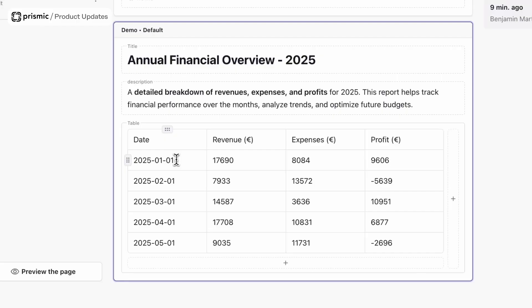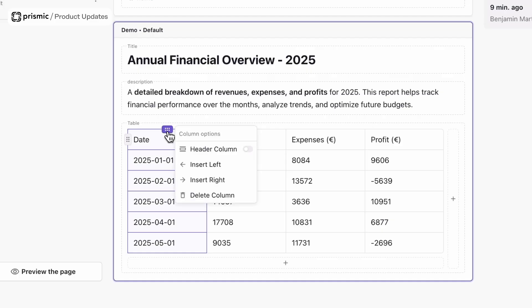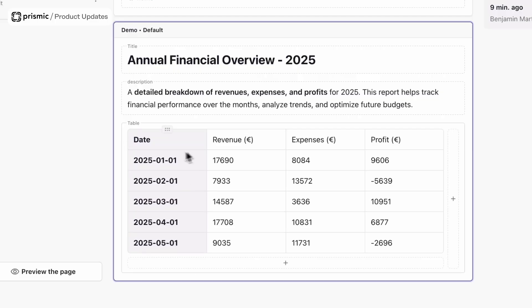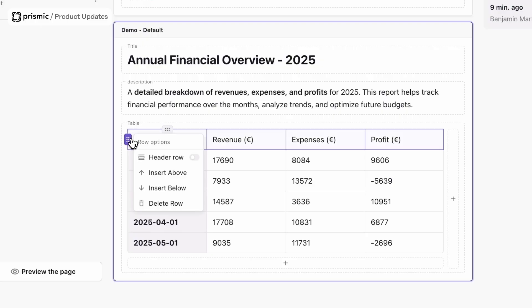Some of the other features that we have as part of this as well is the ability to turn columns into headers. You can see there I can add all my dates into a header column. I can also do the same with some of the items in the top row, so my revenue, expenses, and profit, I'm going to turn that into a header row.